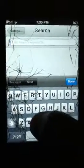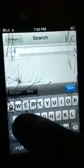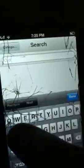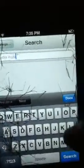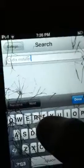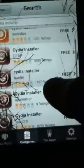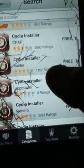Type in 'Cydia Installer' and then hit the search button. You can pick one, but I prefer to get the one that says CFAP — I prefer to get that one.